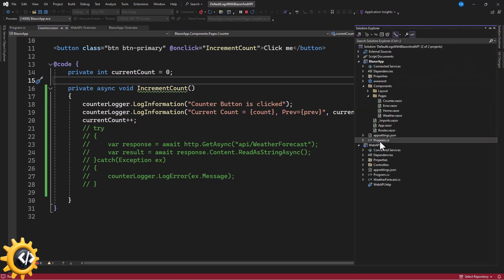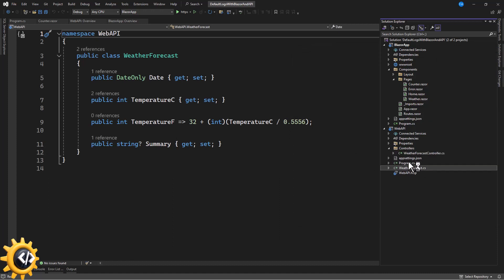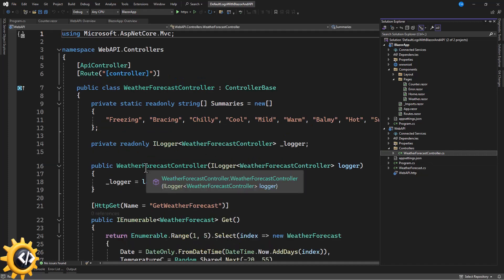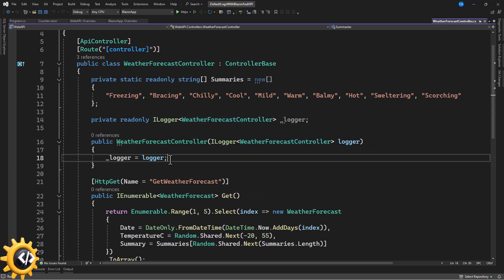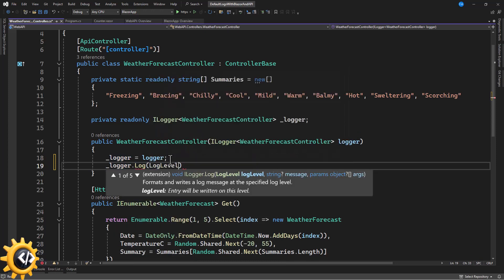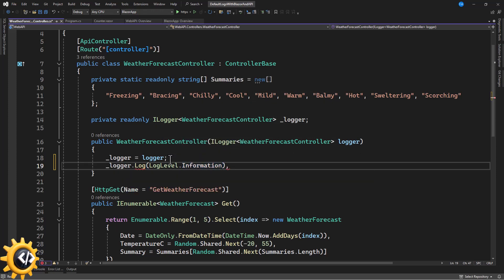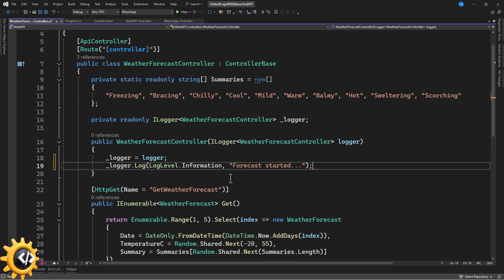Now let's see how to use it in Web API. In the WeatherForecastController, by default the ILogger service is already injected and initialized in the constructor. All you need to do is use it. For example, in the constructor we call logger.Log(LogLevel.Information, "Forecast started") — so whenever this class is instantiated, it logs that message.